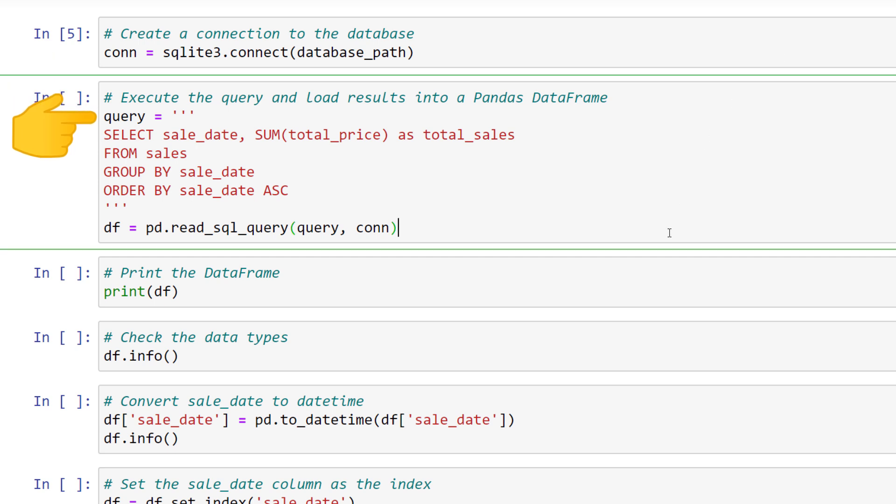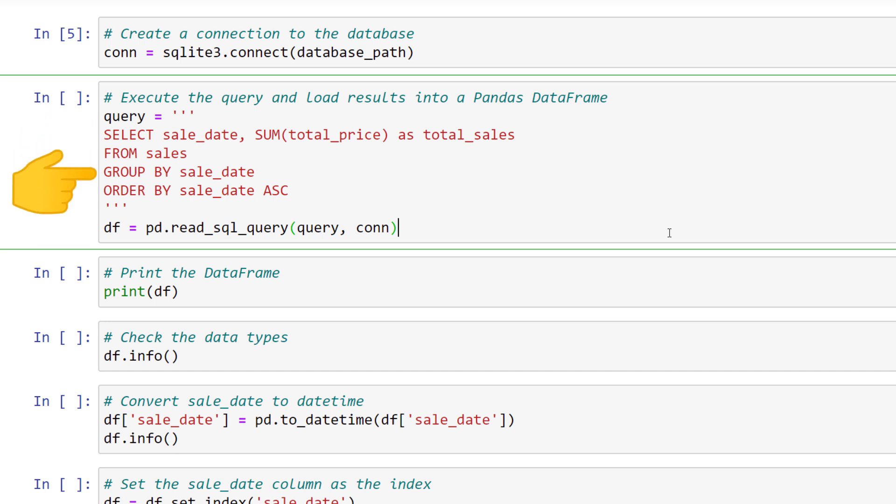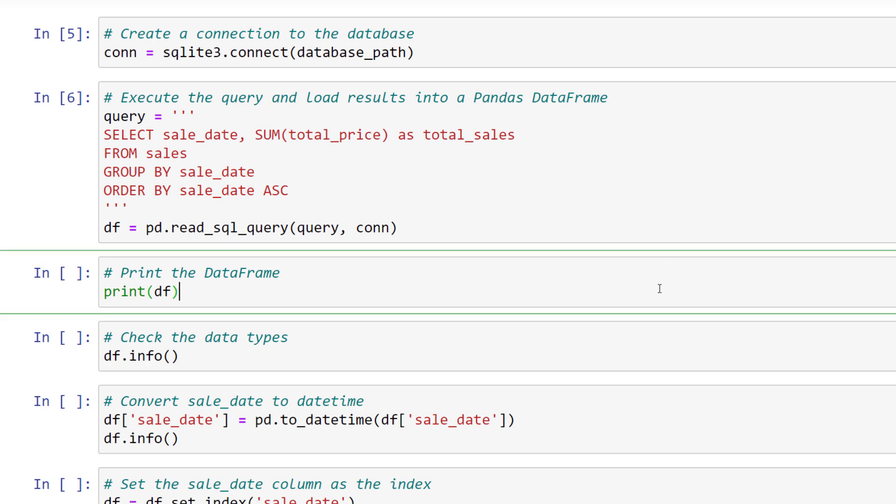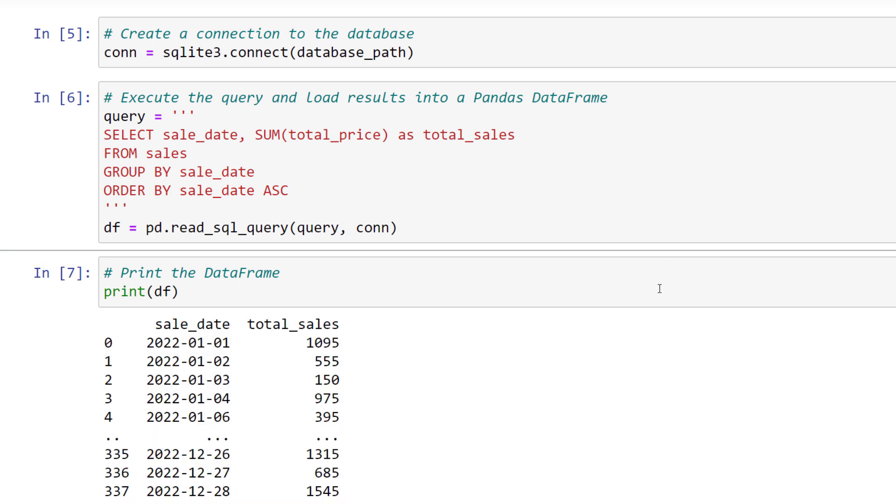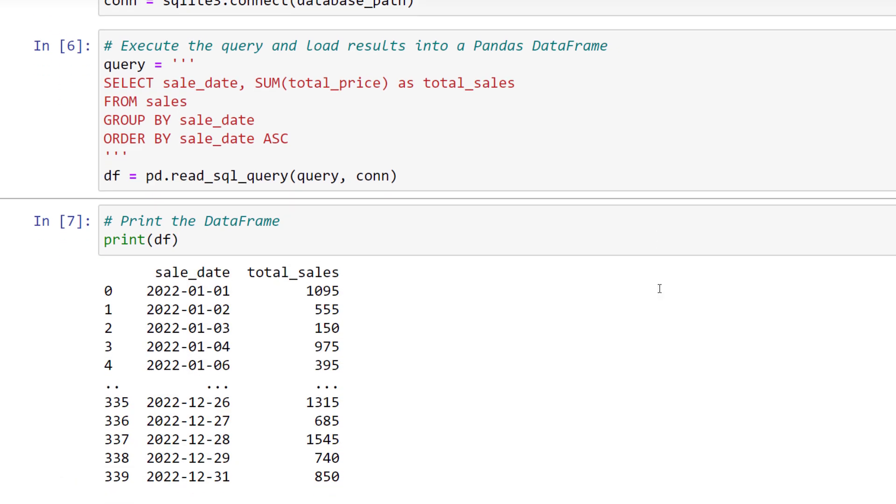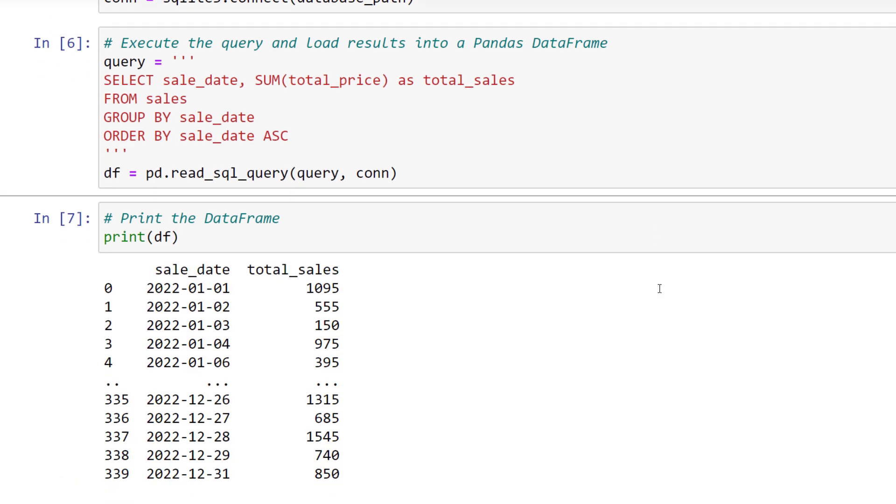I will not explain each SQL query in full detail, as this would be beyond the scope of this tutorial. But in a nutshell, I am just selecting the sales date and total sales from the sales table and grouping and ordering them by the date. To load the results of this query into a pandas data frame, we can use pd.readsql query and pass in the query and our connection. Let us now print out the data frame to see what we have got. For each day, we have now summed up the sales.